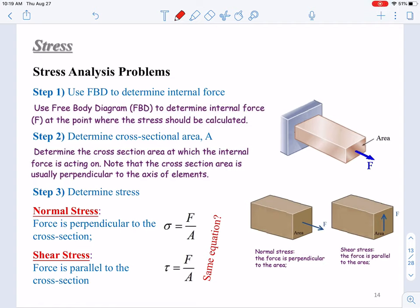Let's summarize the steps we need to do stress analysis based on the integrated example. In the integrated example, we deal with a very simple case, so I skipped free body diagram and equilibrium equations. But here you should note that to do a stress analysis for a simple structure, we normally need three steps. In the first step, we should use free body diagram to determine internal force at the point where the stress should be calculated.